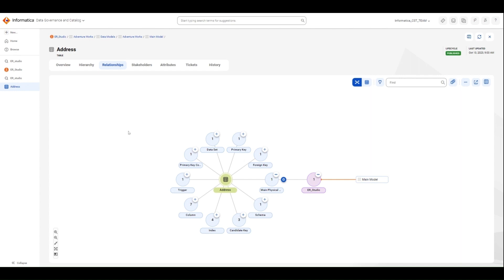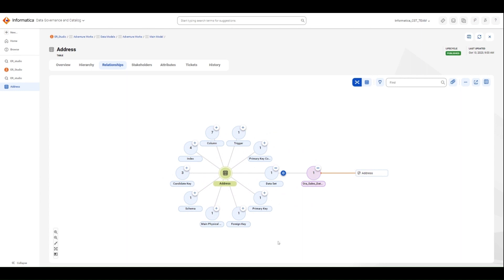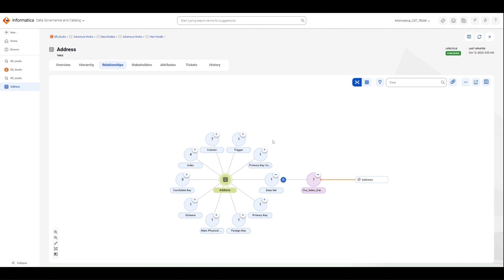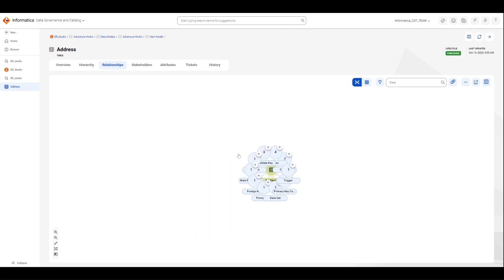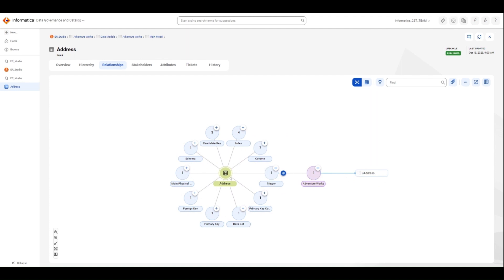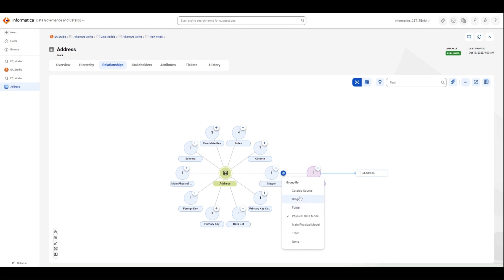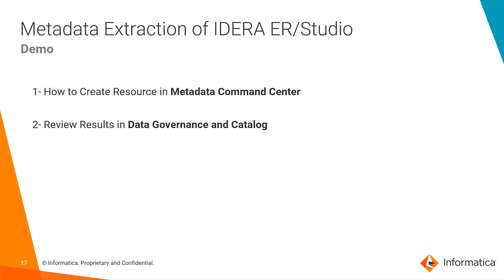If you see the hierarchy, you can see more details about each primary key and their dependencies. In the relationship view, you can see this Address table is connected to many different other elements including columns, triggers, indexes, and so on. The data set is also connected — this is the Oracle Sales Data, a data set sitting in the Oracle database which is already published, and it is showing the relationship to that. You can see other types of relationships such as triggers, primary keys, and foreign keys, shown as the relationship between the logical model and the physical model. This concludes today's demo for the ER Studio configuration in Metadata Command Center and viewing the results in the data catalog.